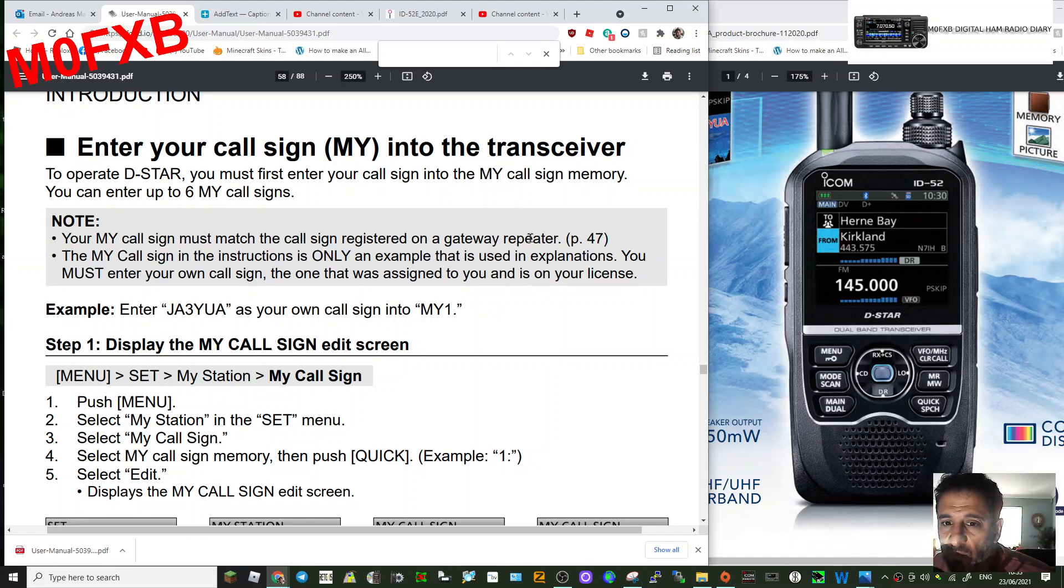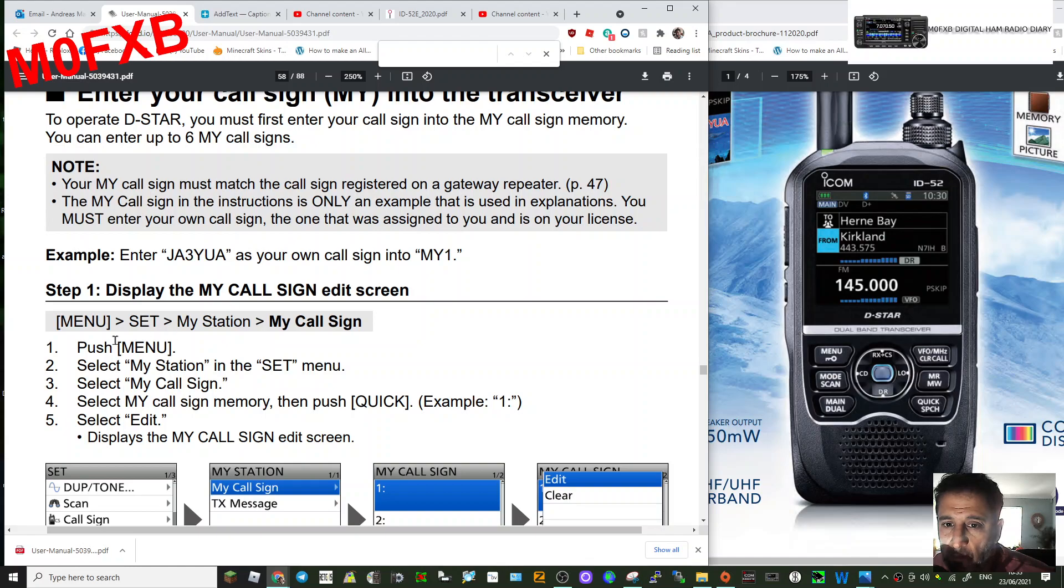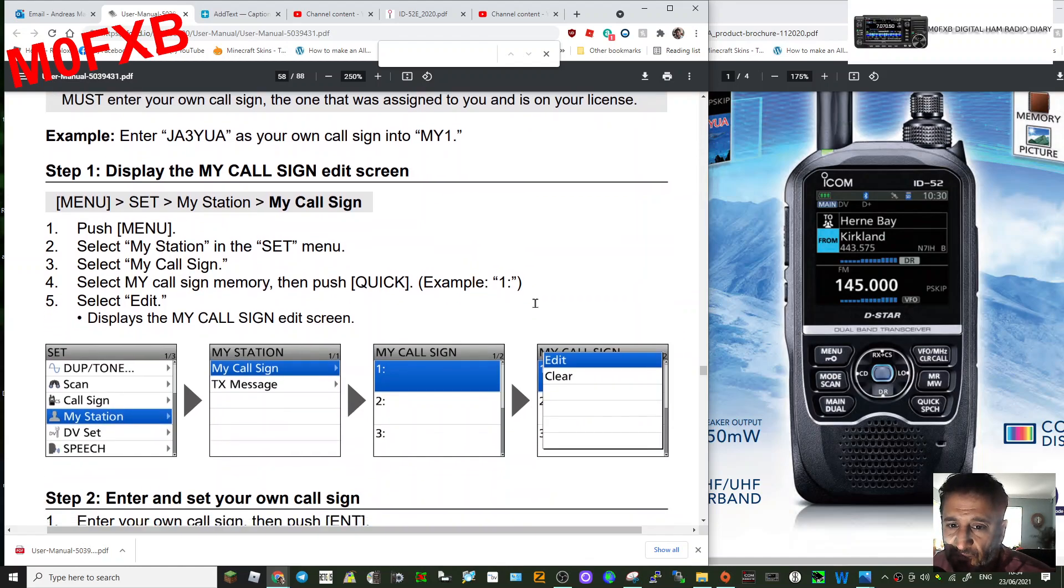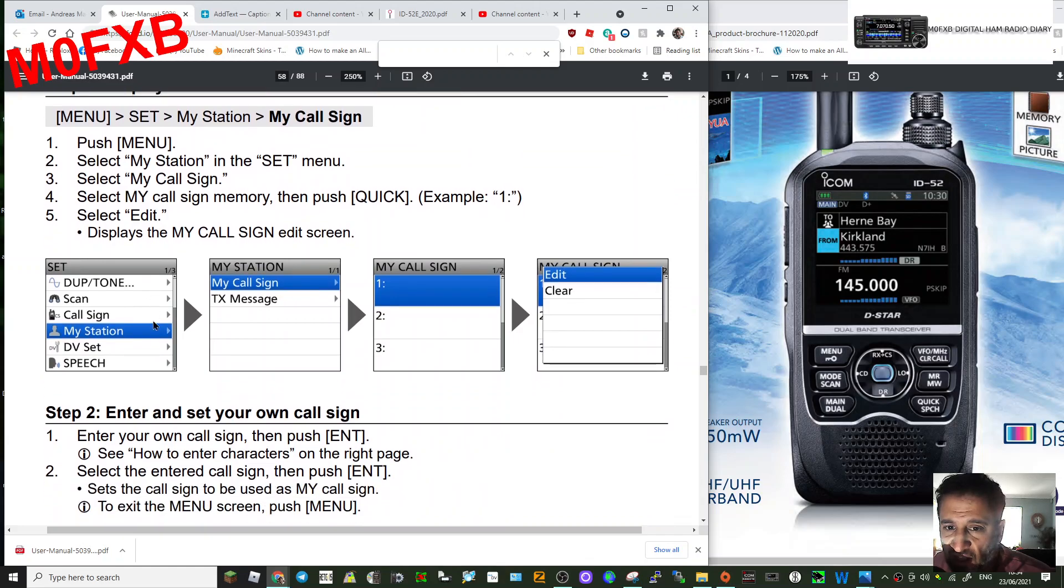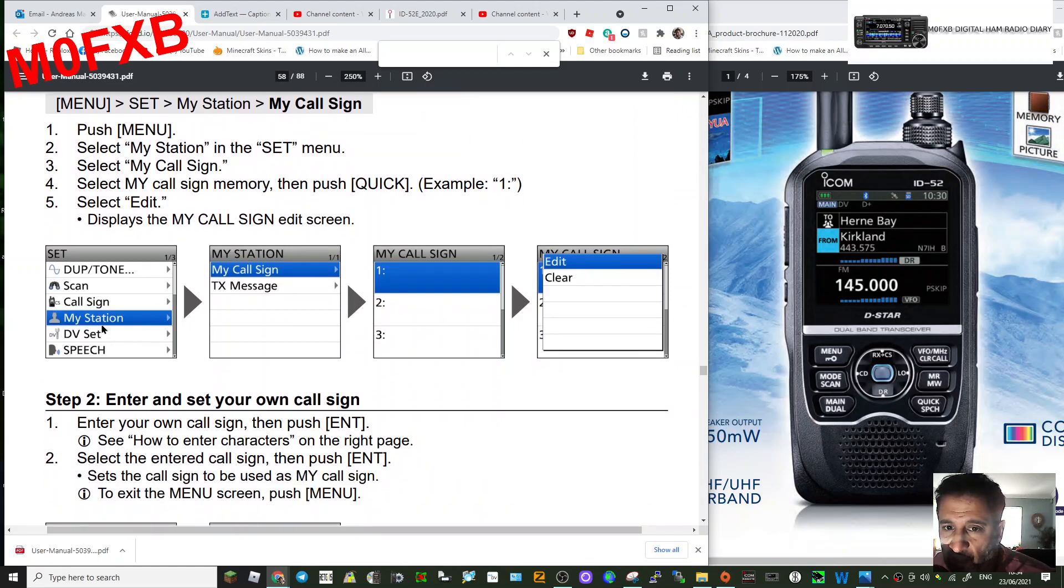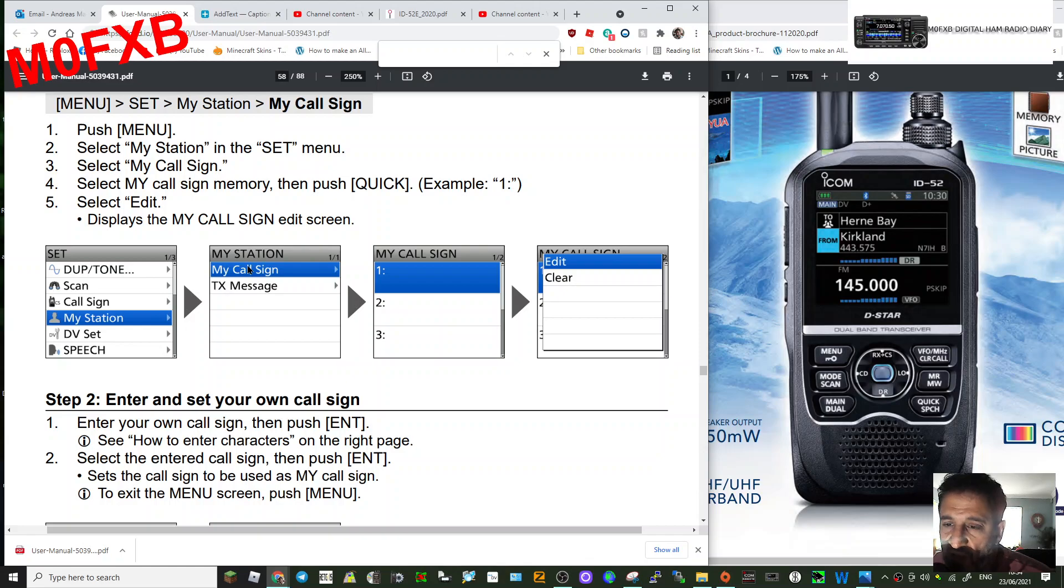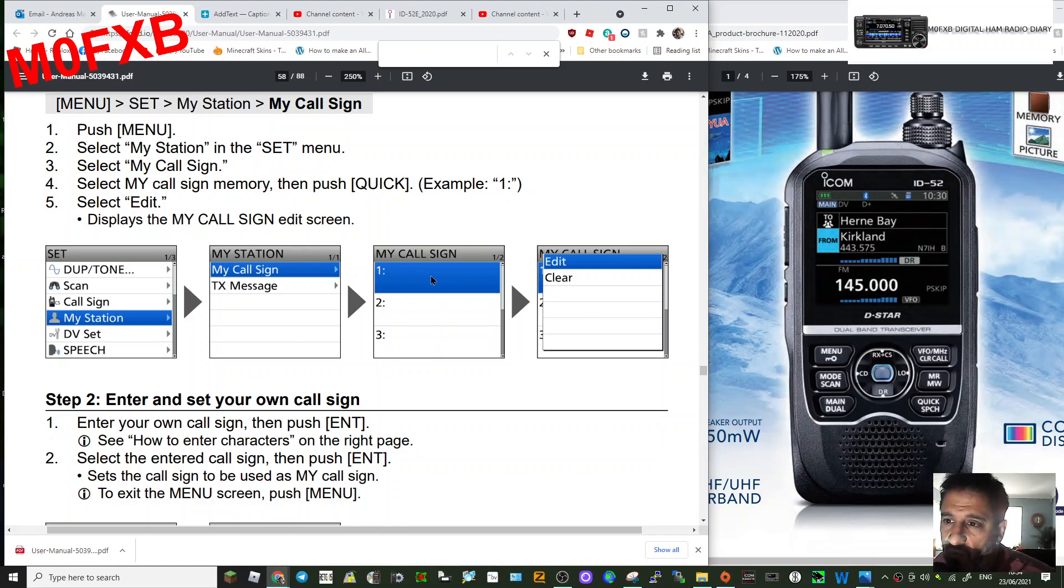What you would do is push menu here, select My Station, then My Call Sign. You can have more than one, so select number one for now, or you can edit one.